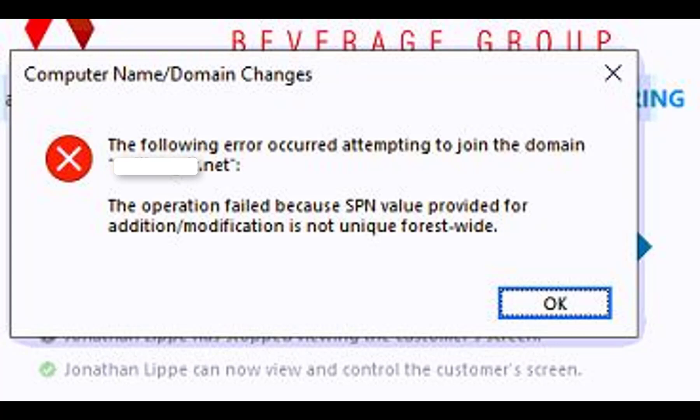And that's why there's a problem — because you can't have two of the same computer names in the forest. If you change the computer name, it probably would work, and you may have never seen this video because you probably just changed the name and it worked. But if you didn't and you looked this up, here's the reason why.